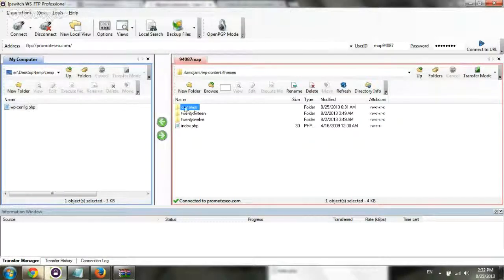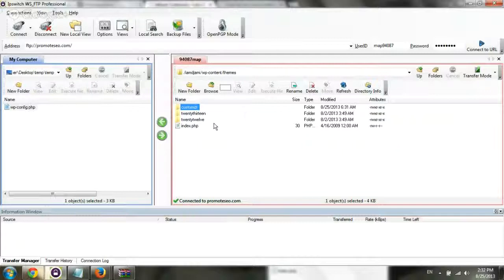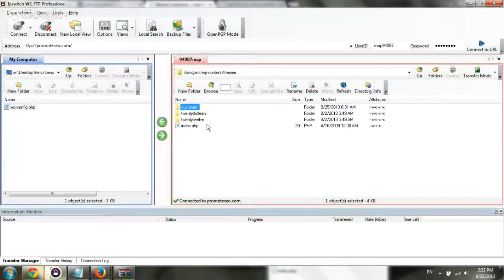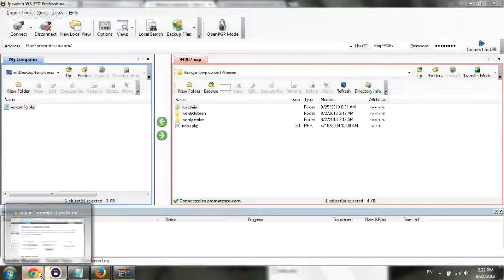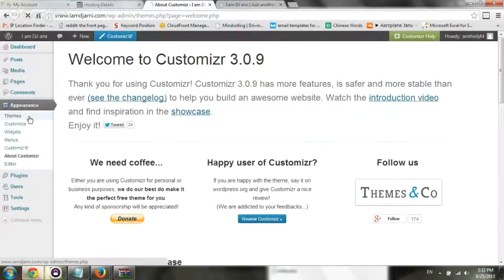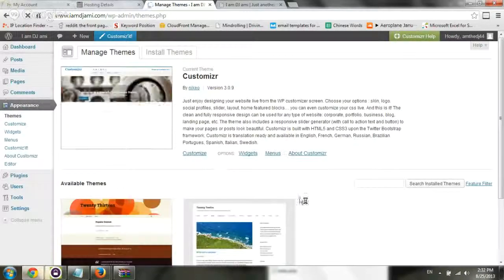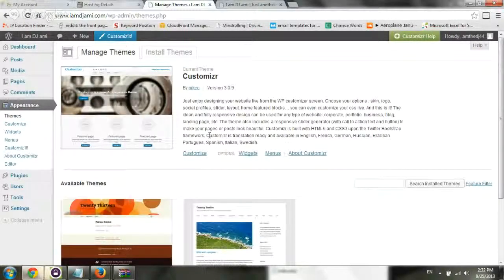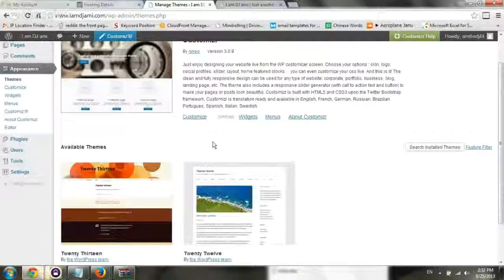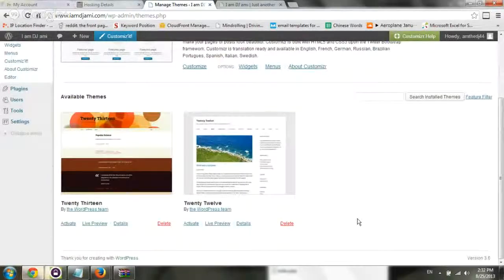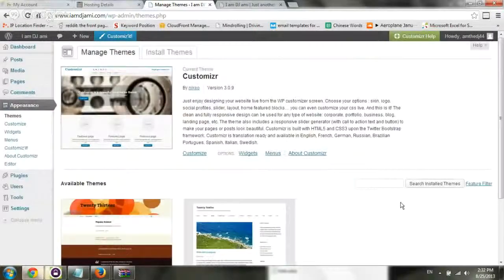This is actually the theme we just installed, and you just upload it into the server, and then you go back to appearance and themes, and it'll recognize if it's a correct theme. It'll recognize it here. Go activate it, and you're good.